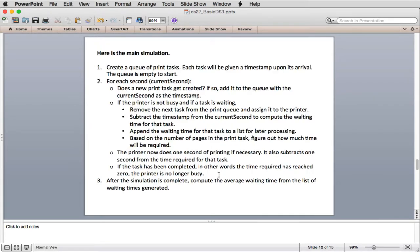They're going to use a queue for the print tasks. They'll create a queue of print tasks, and each task will be given a time stamp upon its arrival — the time stamp tells when it was first put in the queue. The queue is empty at the start. For each second of the simulation, they check: does a new print task get created? If so, it's added to the queue with the current second as the time stamp.